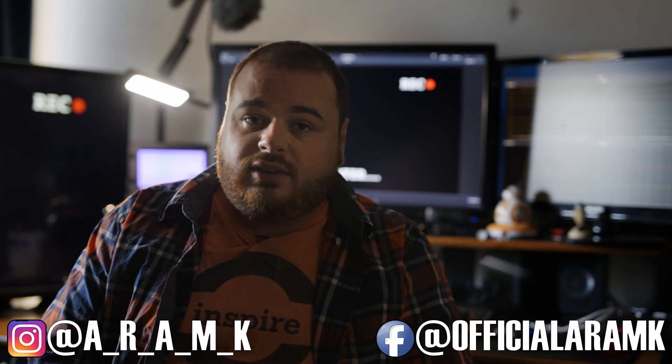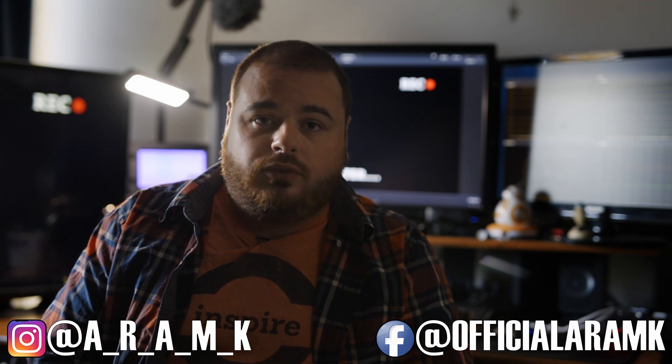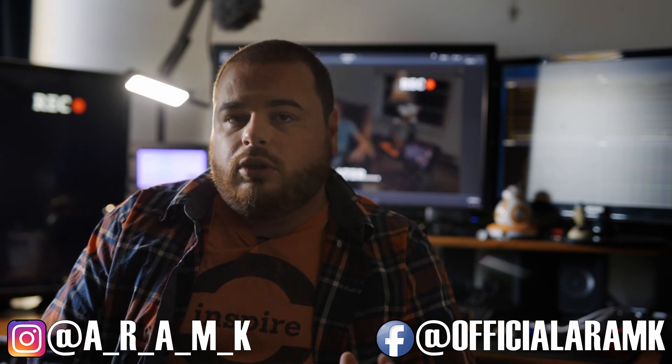What's going on YouTube? In today's video we're going to be talking about the Scene Cut Detection tool inside DaVinci Resolve 15.